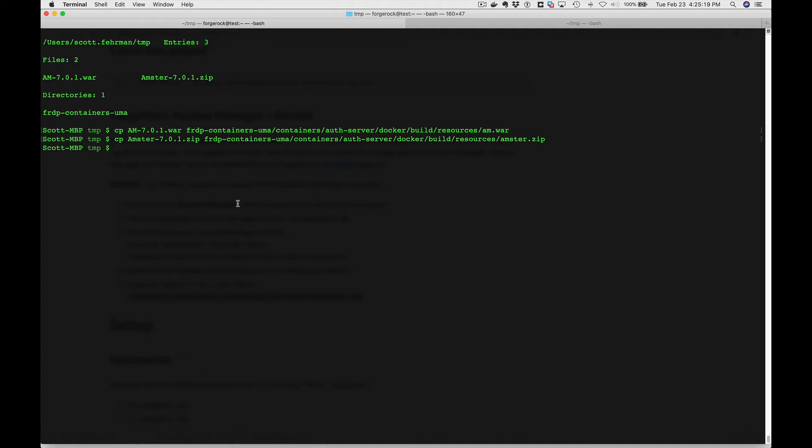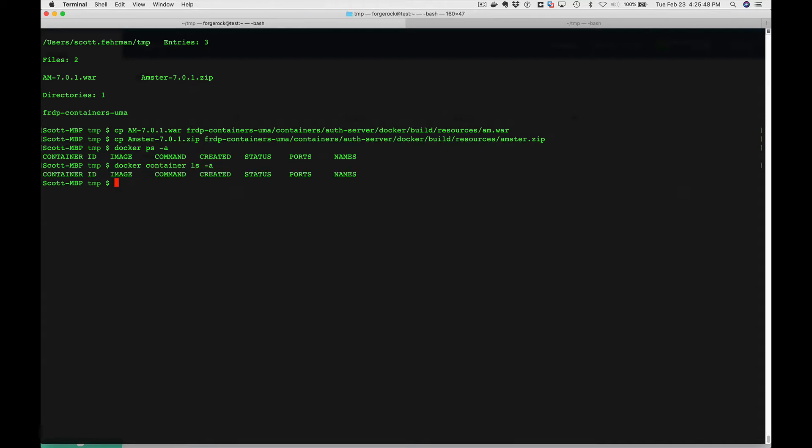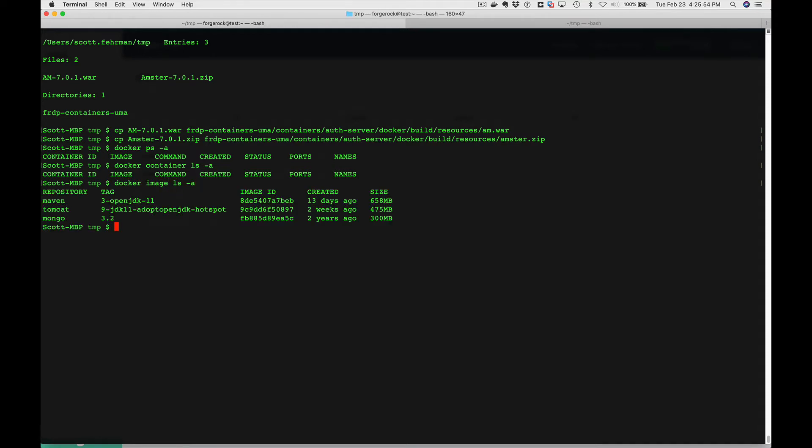Now we're going to kick off our docker compose. If we do docker container ls -a, no containers. Docker image ls -a, and you can see we have those three images. So let's go into the project we just checked out from GitHub.